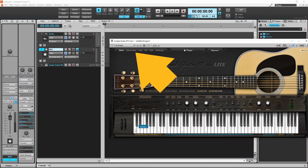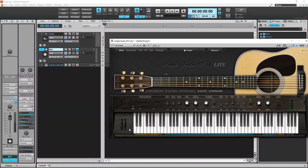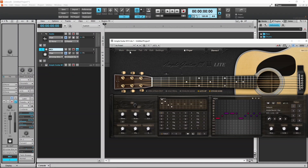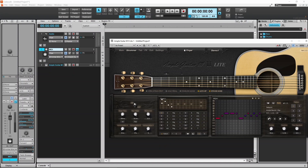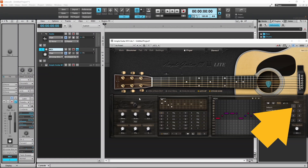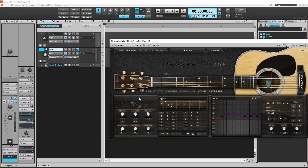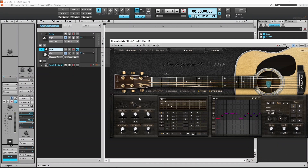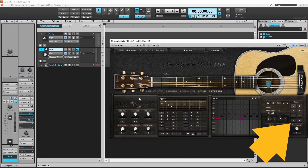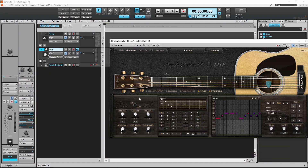Click on the Strummer tab to play preset note patterns. Click on the on/off toggle to turn on the strummer. To play the first pattern press the C3 key on your MIDI keyboard. The pattern is shown on the sequencer grid. You can edit the pattern but I won't go into that in this video. Hover the mouse cursor over the pattern pads to see the MIDI keys to press for the other patterns.